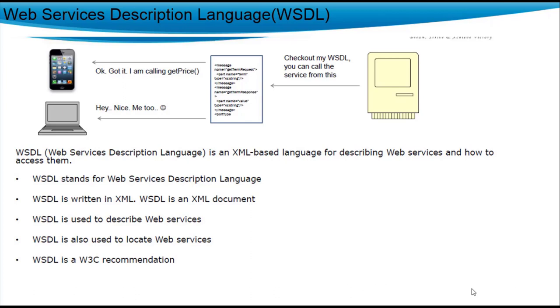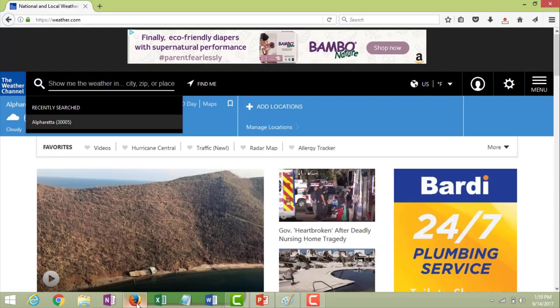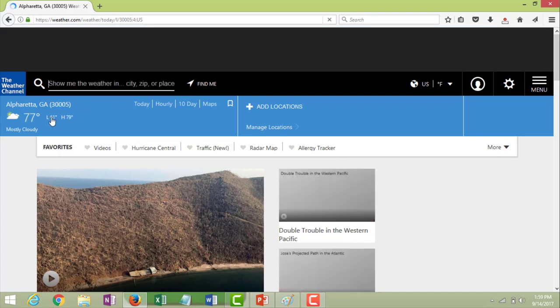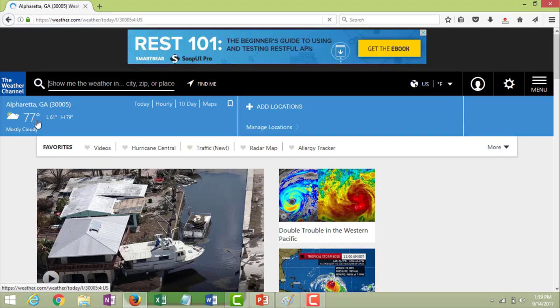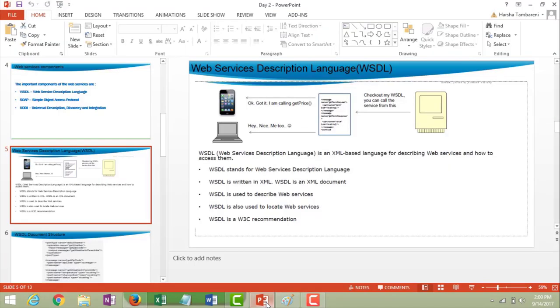A best example is weather.com. If you enter a zip code, based on that zip code it is going to show you the temperature in Fahrenheit and a status such as 'mostly cloudy'. So here the input is the zip code, the output is the temperature in Fahrenheit, a status message saying sunny or cloudy.